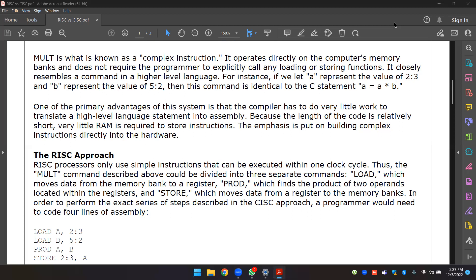The mult command described above would be divided into three separate commands: Load, which moves data from memory bank to register; Prod, which finds the product of two operands located within the register; and Store, which moves data from a register to the memory bank. In order to perform the same task as in the CISC approach, a programmer would need to code four lines of assembly.